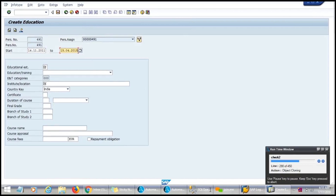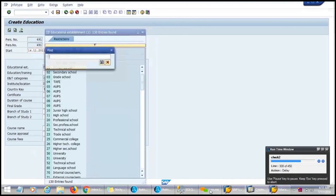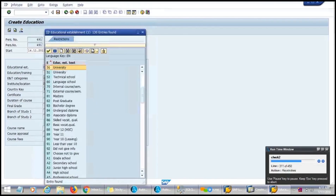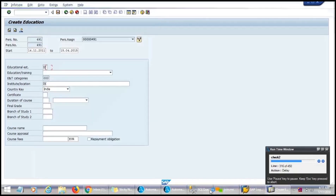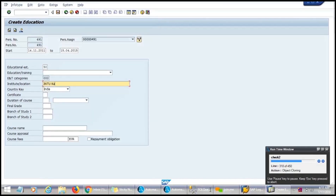If we think that we don't need the data present in a particular window, we can skip that window. There are many more windows present in SAP for maintaining employee data, so it takes a bit of time to enter all the details.